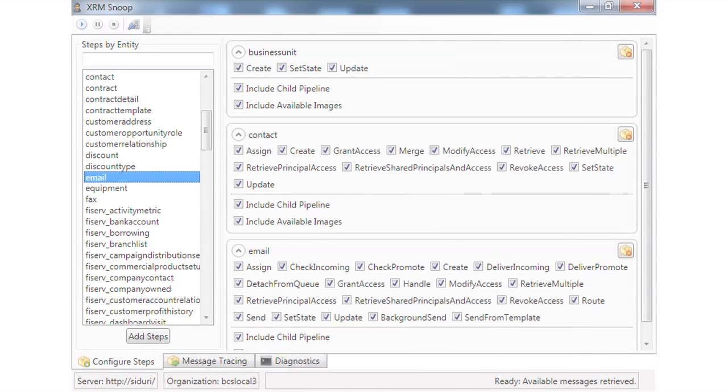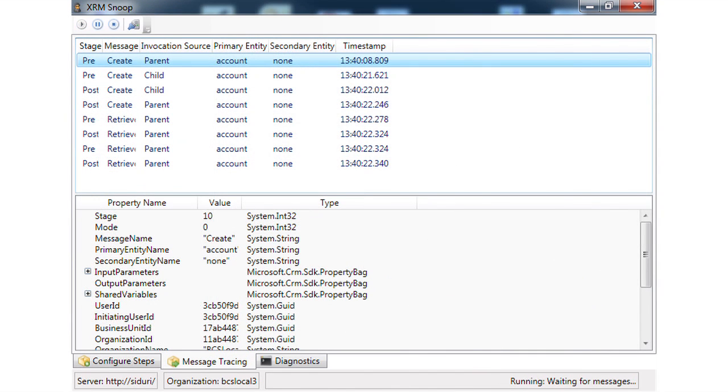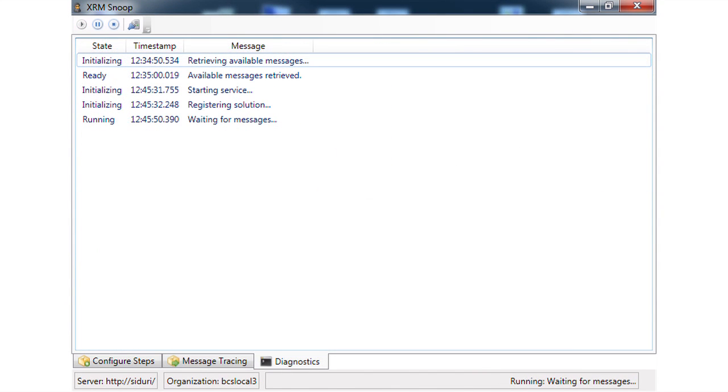What we came up with was a tool that will actually let me, in a very streamlined way, connect to a CRM system, pick which entities I care about, and just register a simple plugin to listen to anything that happens for those entities. When those events do occur, it's going to talk back to this desktop application — XRM Snoop — that's running on my developer box, and give me all of the information that I would have had available if I'd written a custom plugin.